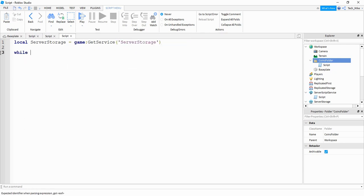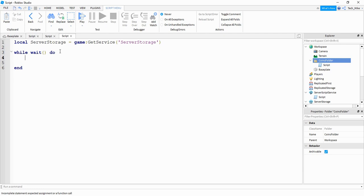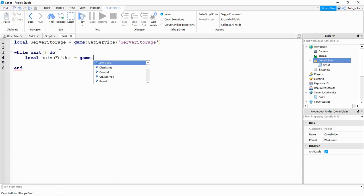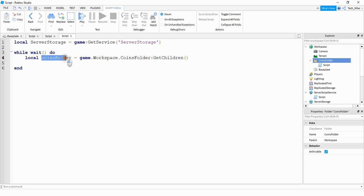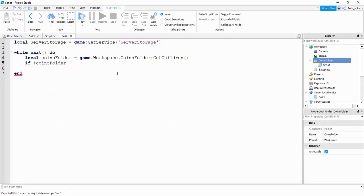Inside the loop we start by saying local coins folder equals game dot workspace dot coins folder, and then colon get children. This finds the coins folder in the workspace and get children returns all the objects inside it. So we now have a variable that's a table storing all the different objects inside our coins folder. Then we say if #coins folder — the # symbol gets the size of the table, meaning how many objects it has.